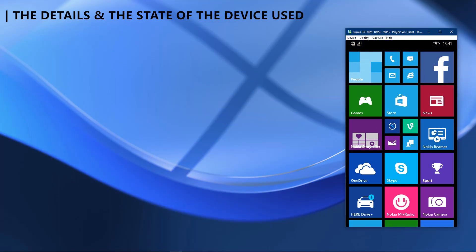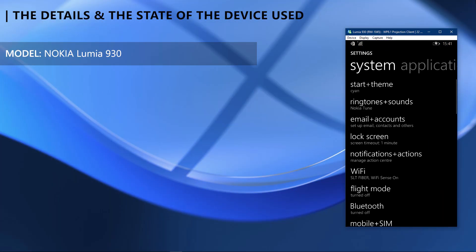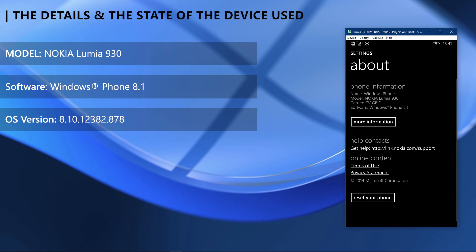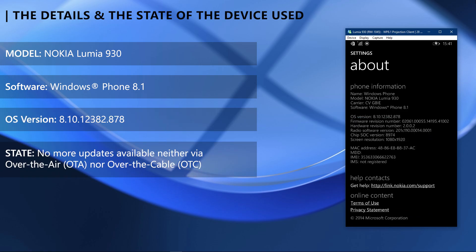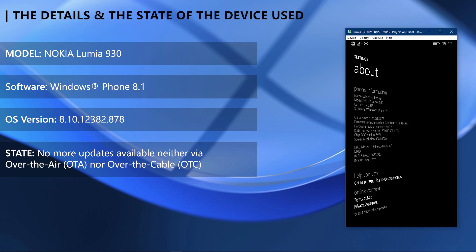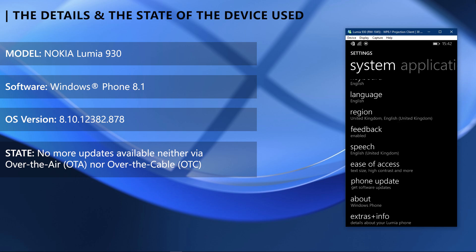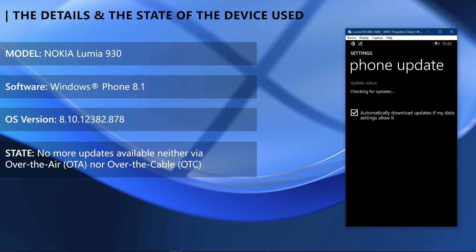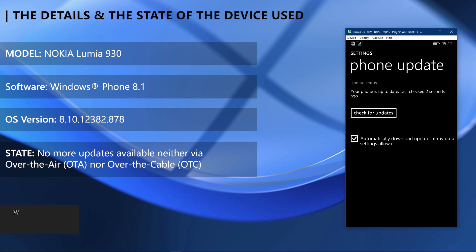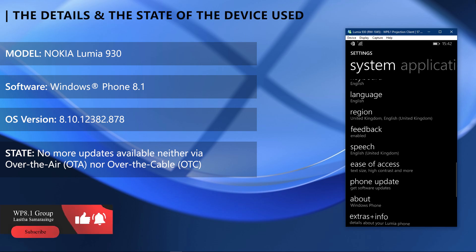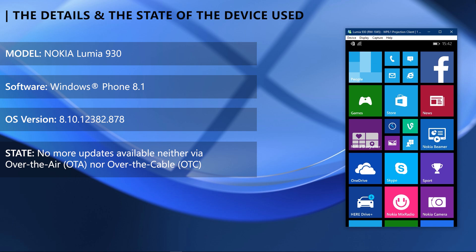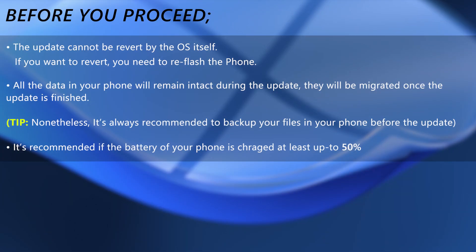Here are the details of the device used in this guide. It is running base Windows Phone 8.1 OS without the GDR1 update, and checking for updates will not give you anything — it's basically stuck with what it has. We are going to update it to the GDR1 update using this guide. Before you proceed, take a good note of these details.